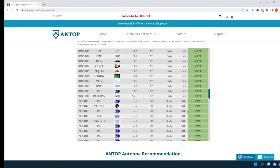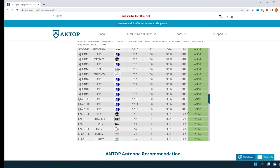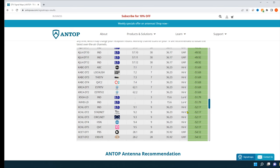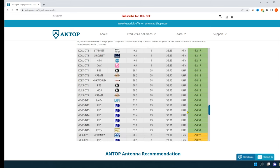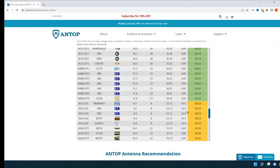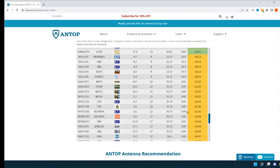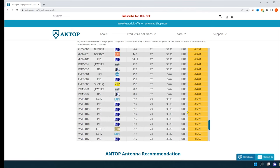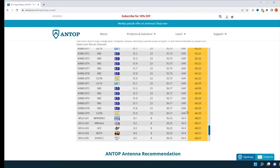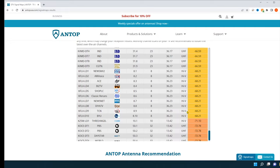So before you go out and purchase an antenna, please go to AntopUSA.com. The link will be down in the description. Put your information in and see what channels are going to be available for you.